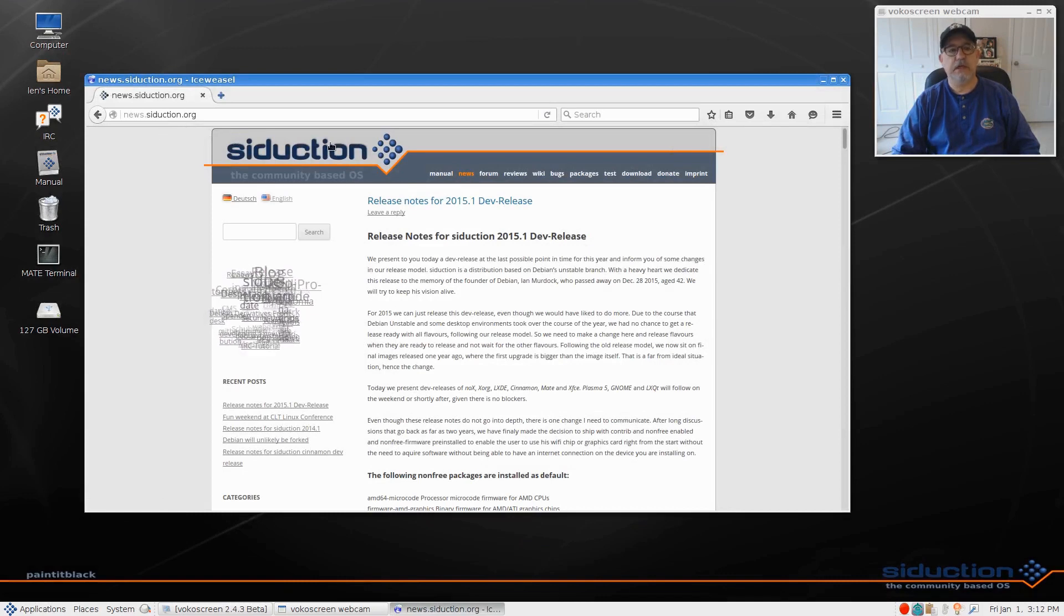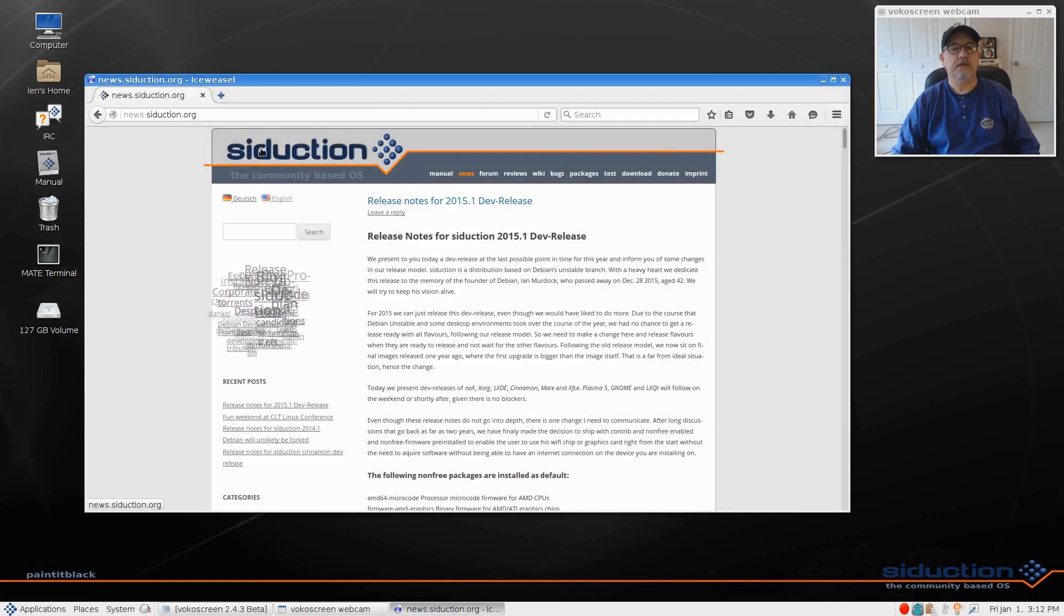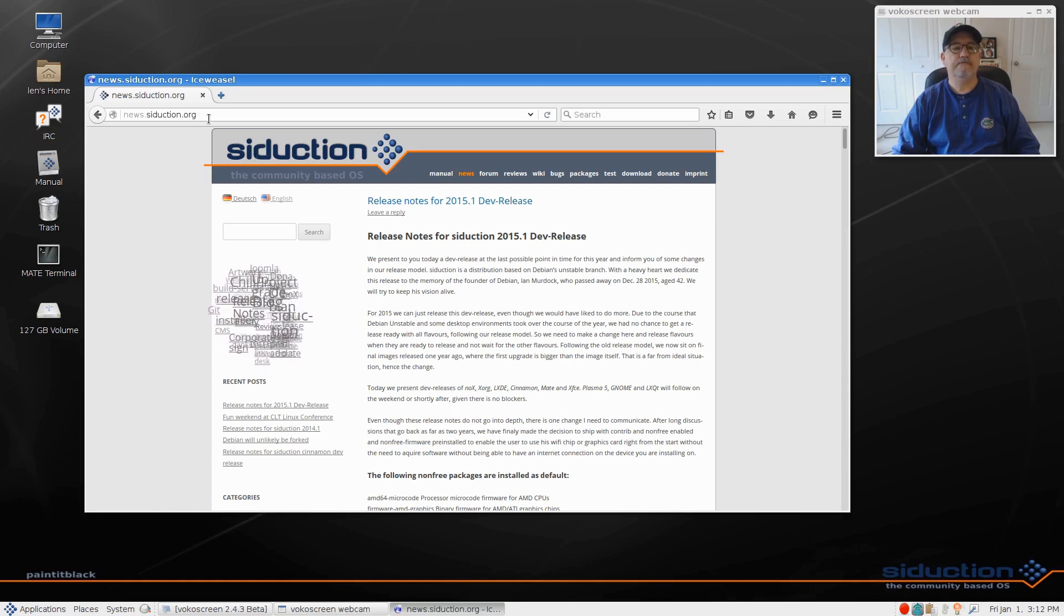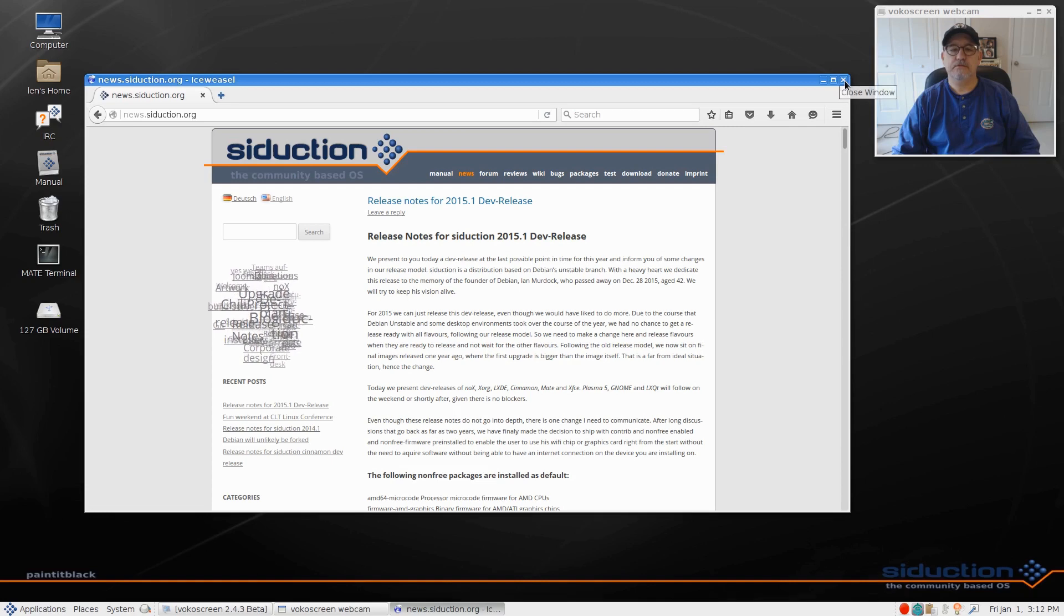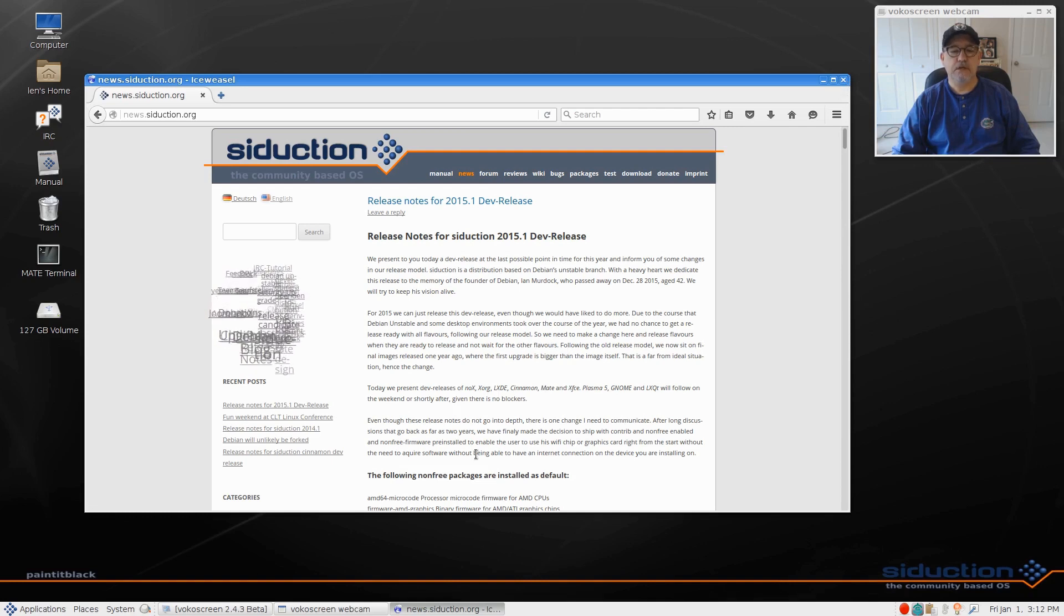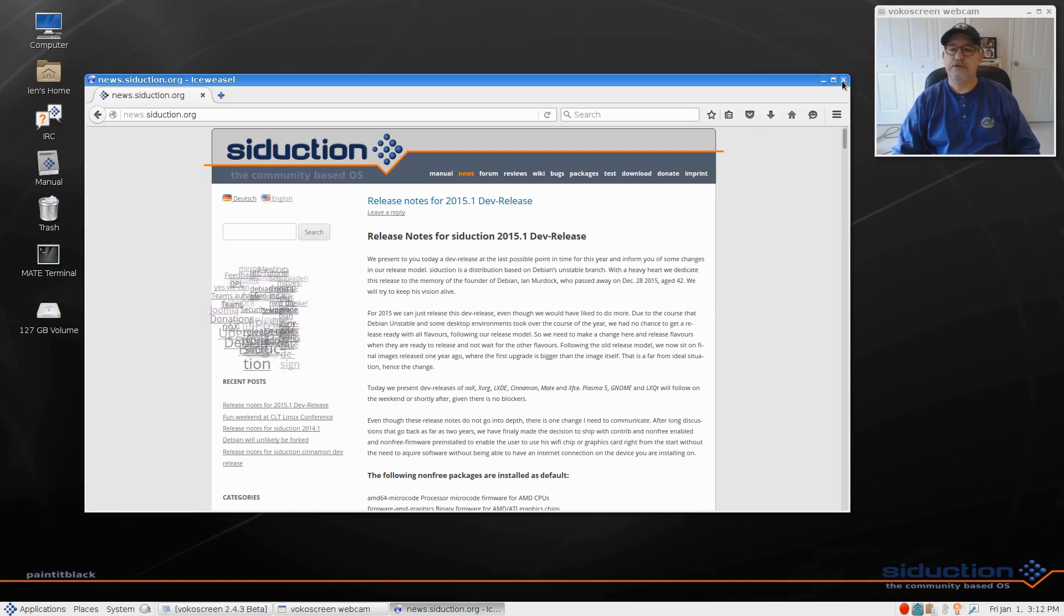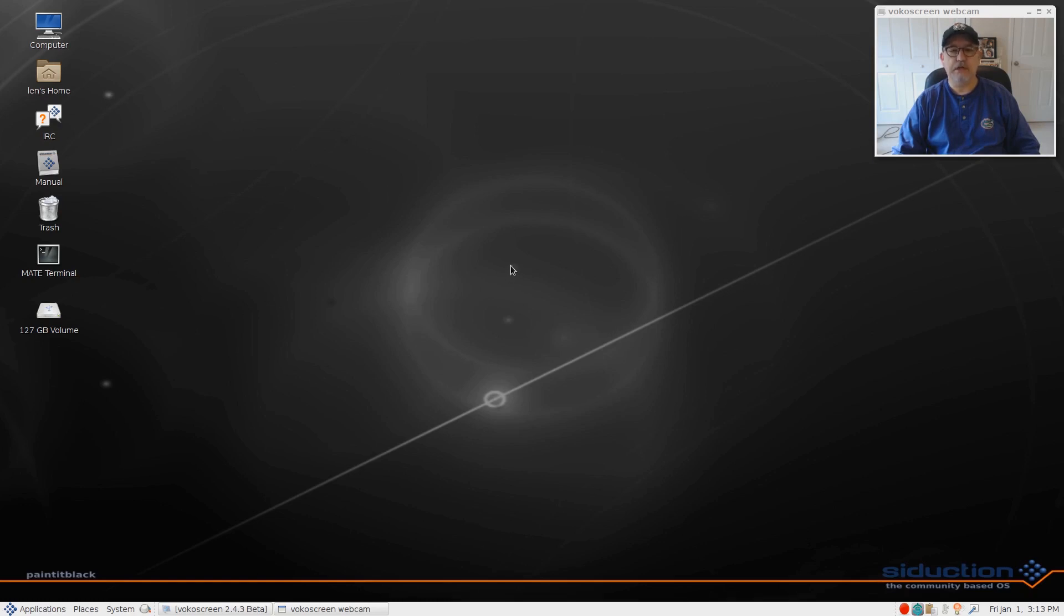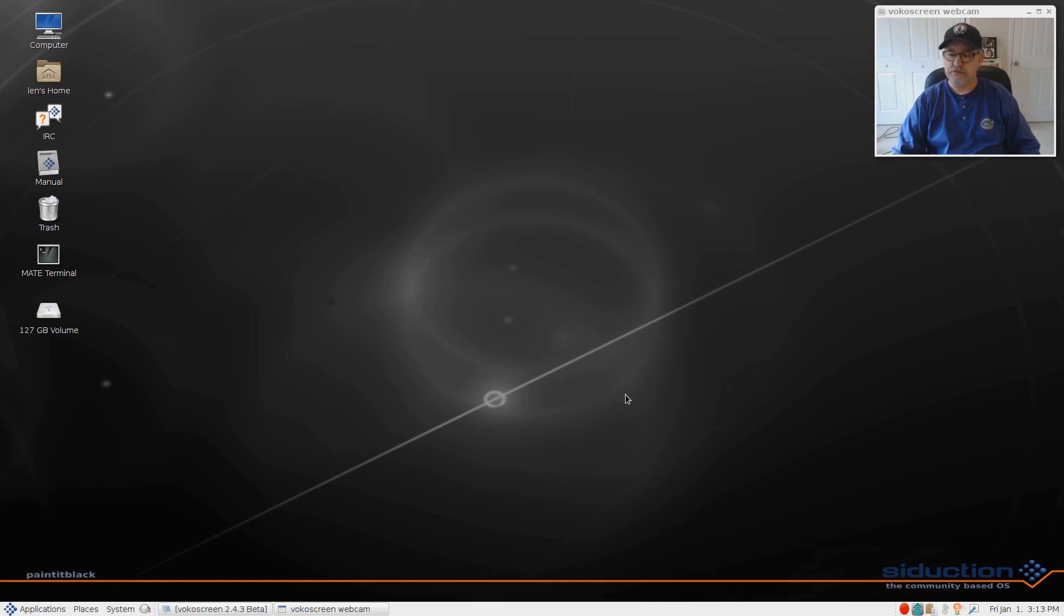You can get that from their website, it's called Siduction.org, and Siduction is S-I-D, I guess that's a tip-off on the unstable aspect. It's available in LXDE, Cinnamon, Mate, and XFCE right now. So far looks good, no crashes, no glitches, no hang-ups, very nice. And since it is not a common distribution, I thought I'd give you guys a look at it and let you make up your own mind. So that's it for today guys. Please rate, comment, and subscribe, and I will see you soon. Take care.